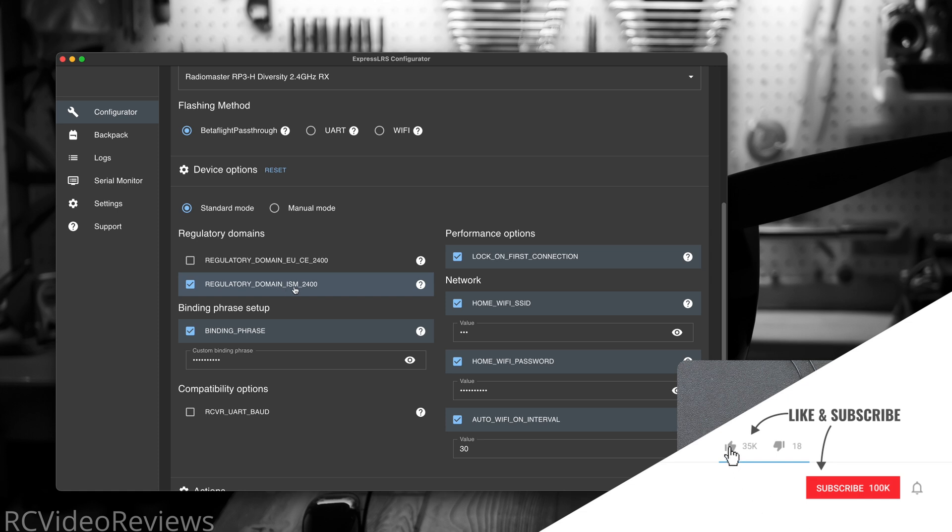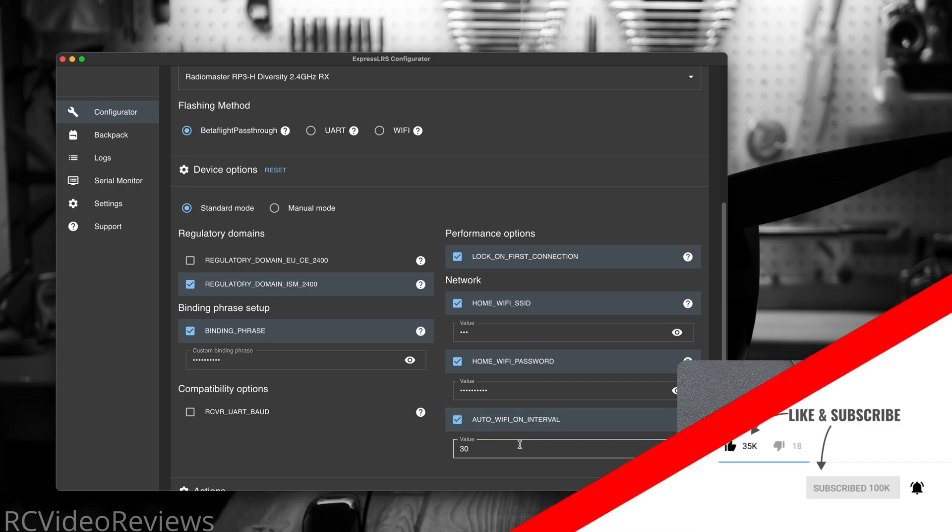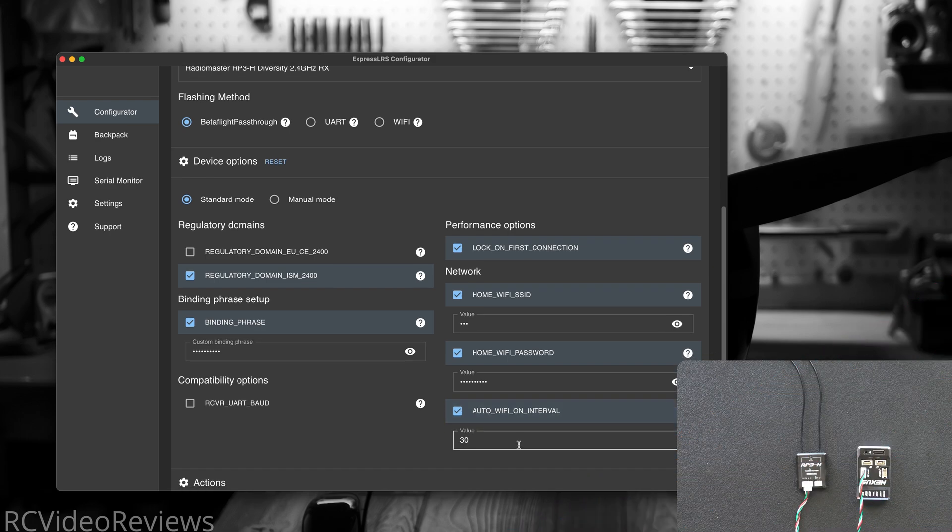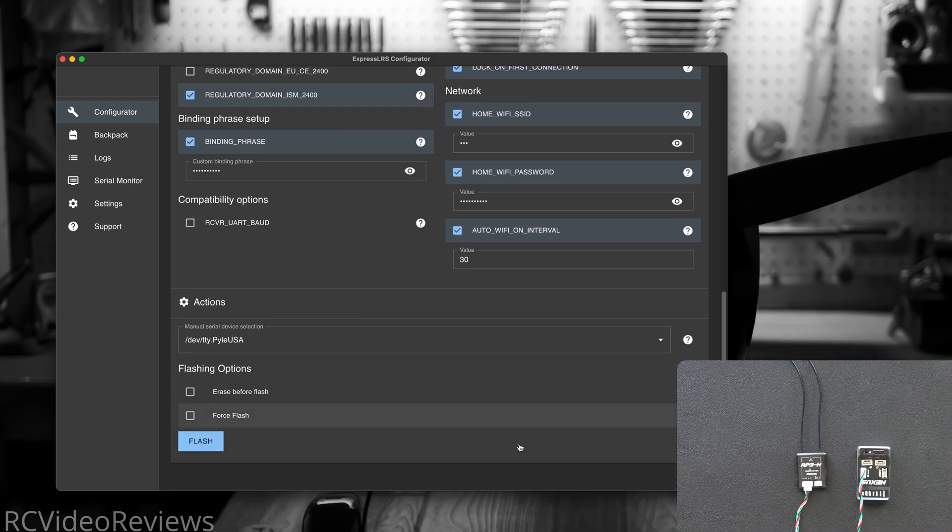In my case I want the ISM domain, my binding phrase is entered along with my home SSID and password, and my Wi-Fi on interval. You can set whatever values work for you.